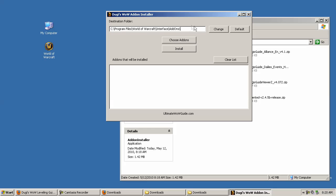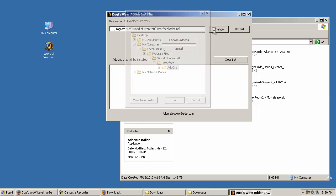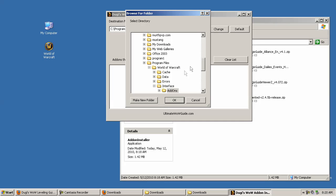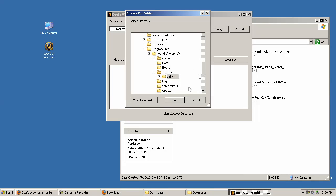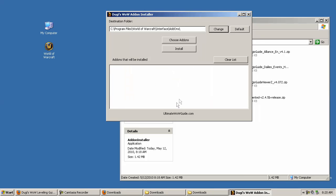If for whatever reason it doesn't detect your current installation, you can change it manually by clicking change here. But you shouldn't need to do that, and it should detect the correct installation path for you because it will check through your computer registry.